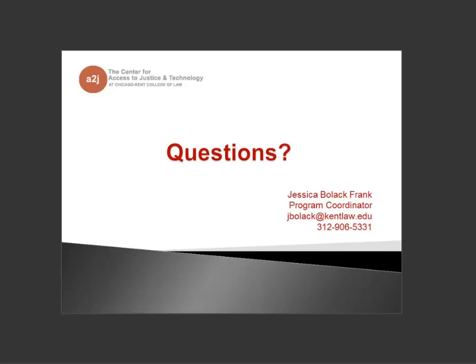No further questions were visible. Jessica encouraged attendees to email at any time — the team loves hearing feedback, since users test A2J Author far more than the developers do. If you notice something, let them know and it'll be added to the issue tracker with the programmer. Thank you all for coming today.